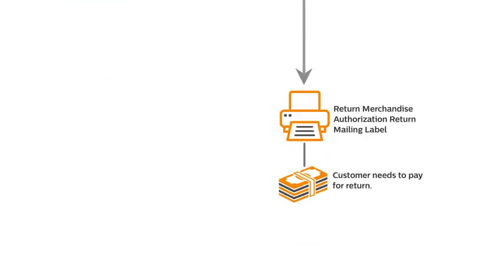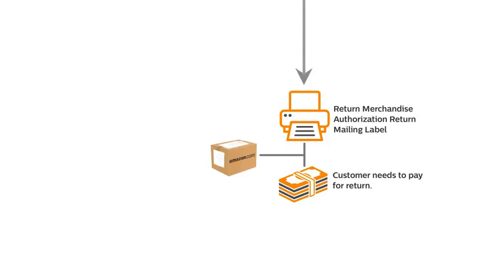Then the customer will place the return merchandise authorization label inside the box and affix the return mailing label outside the box and send it to the seller.